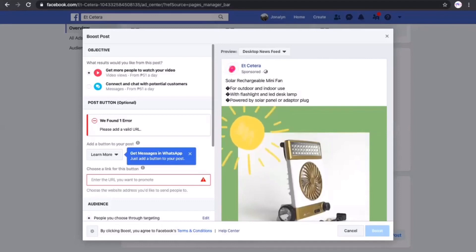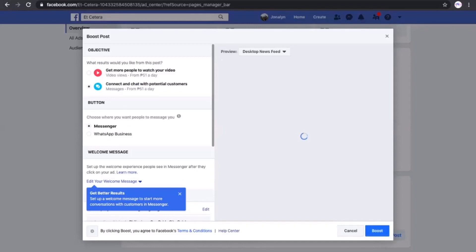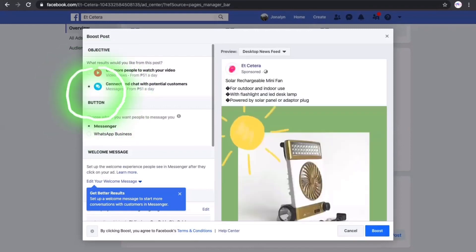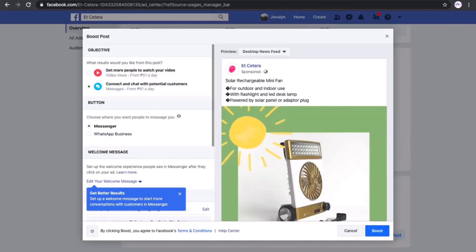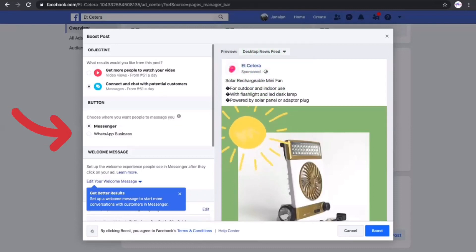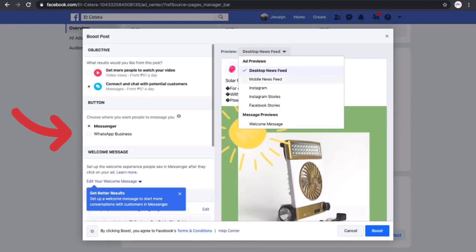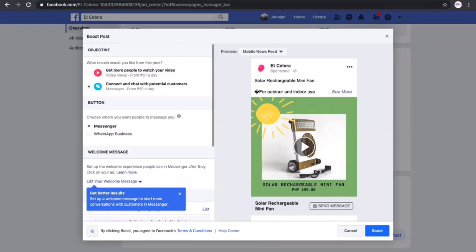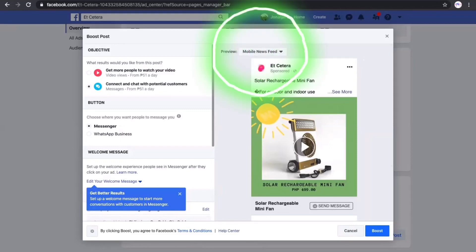Here is how the post will look on the desktop news feed for your potential customers. We are going to choose 'Connect and Chat with Potential Customers.' Let's keep the caption as is. For messages, you can either receive them in Messenger or WhatsApp — we'll choose Messenger. Here is the mobile news feed view of the post we just created.